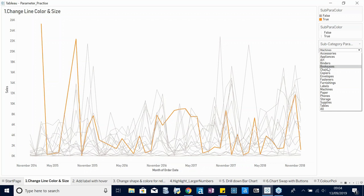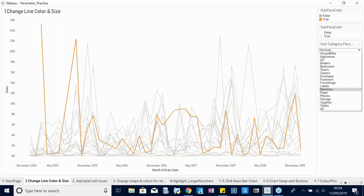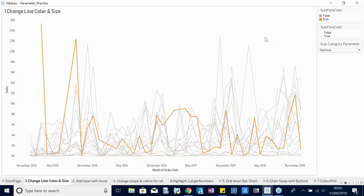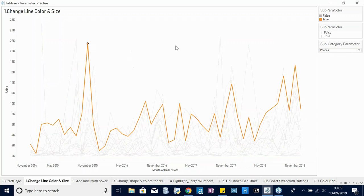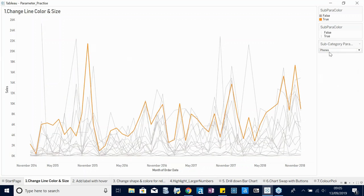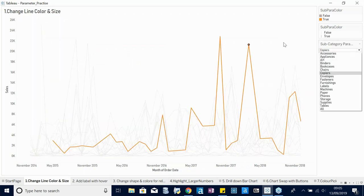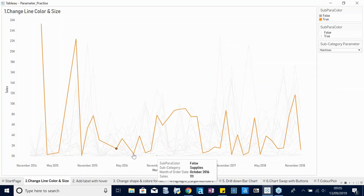The first example is a simple dashboard showing subcategories over time using the Superstore dataset. On the right side you have a drop-down menu for different subcategories. People often use parameters to highlight a specific data point — you change the value in the parameter and the respective subcategory is highlighted. With parameter actions, instead of using the drop-down, you can just click on a line — for example, clicking 'Phones' updates the drop-down value and highlights that subcategory.